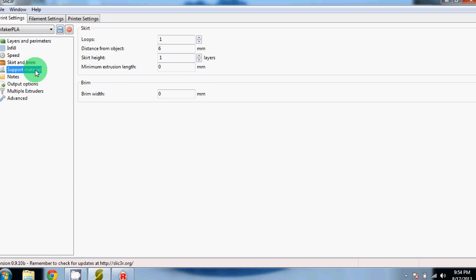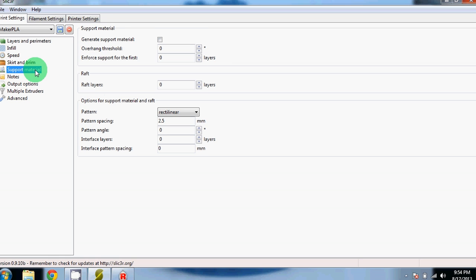Next is Support material. We have all of this turned off right now because we don't have a need to support our parts. If you need to support your parts, come up here and check this box and adjust that overhang threshold appropriately.